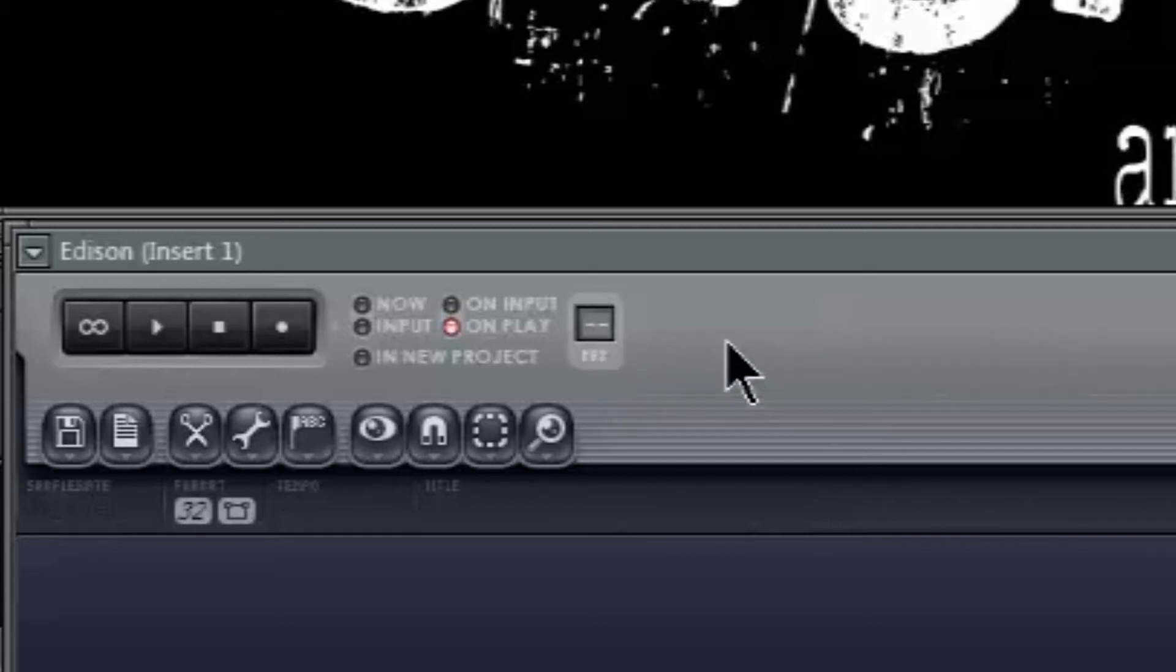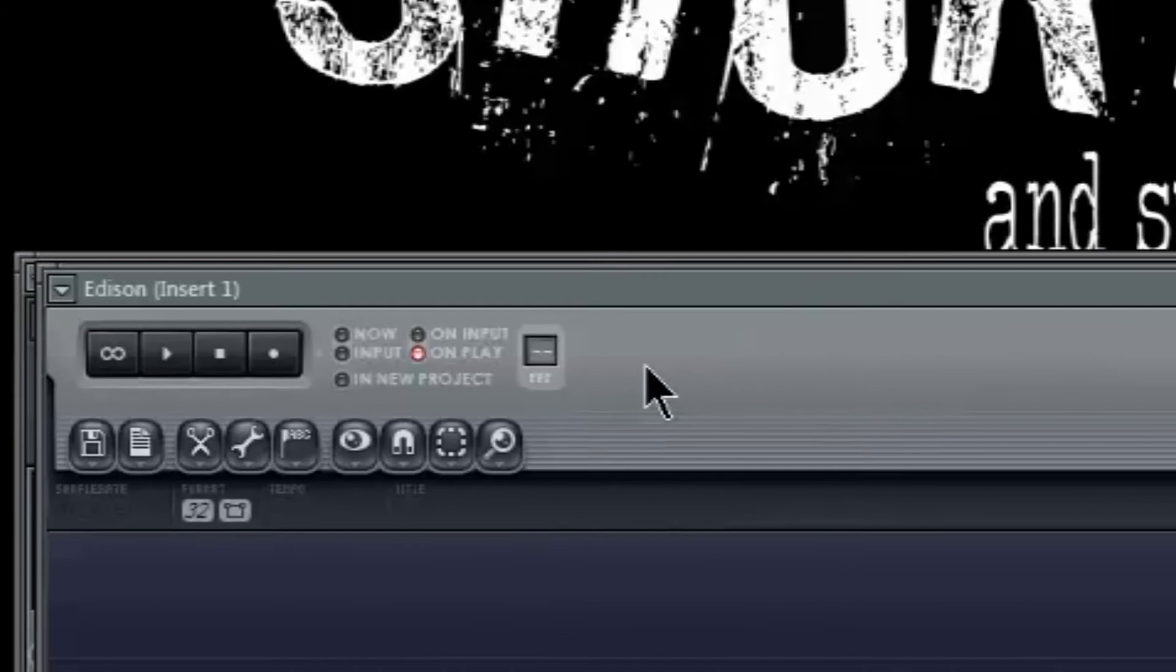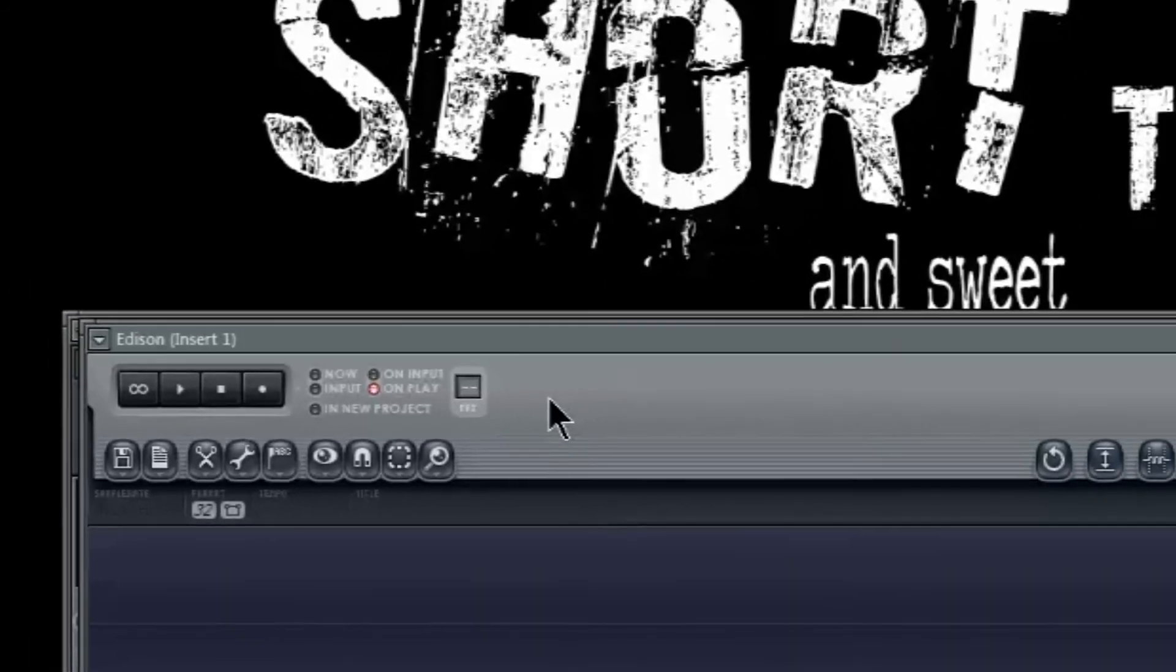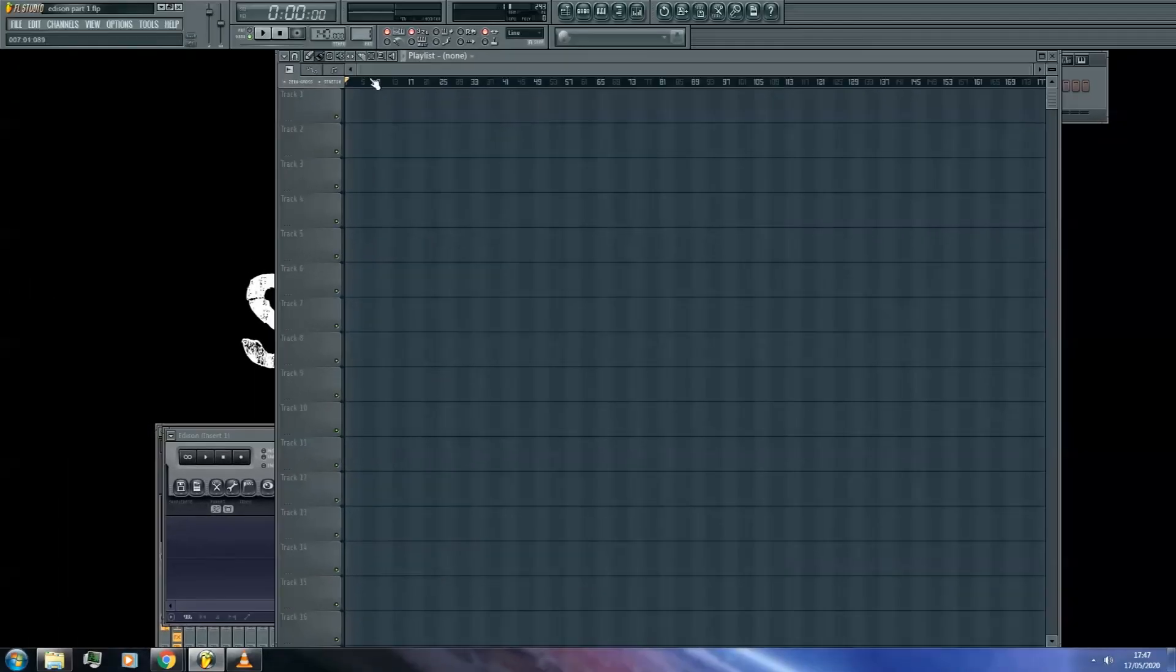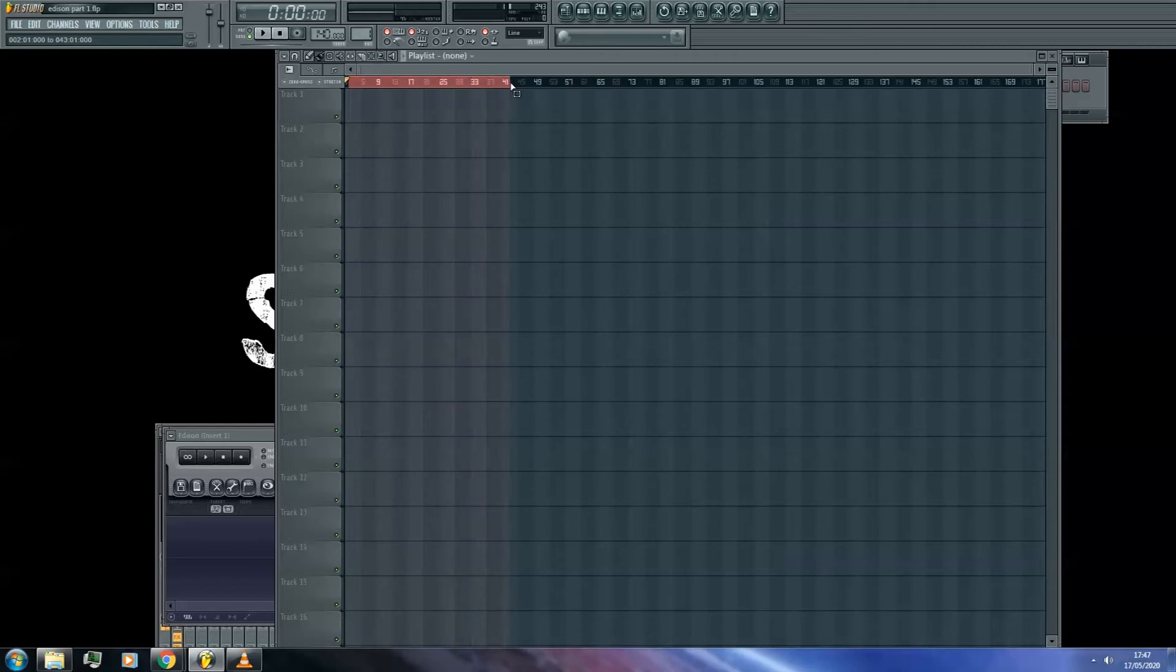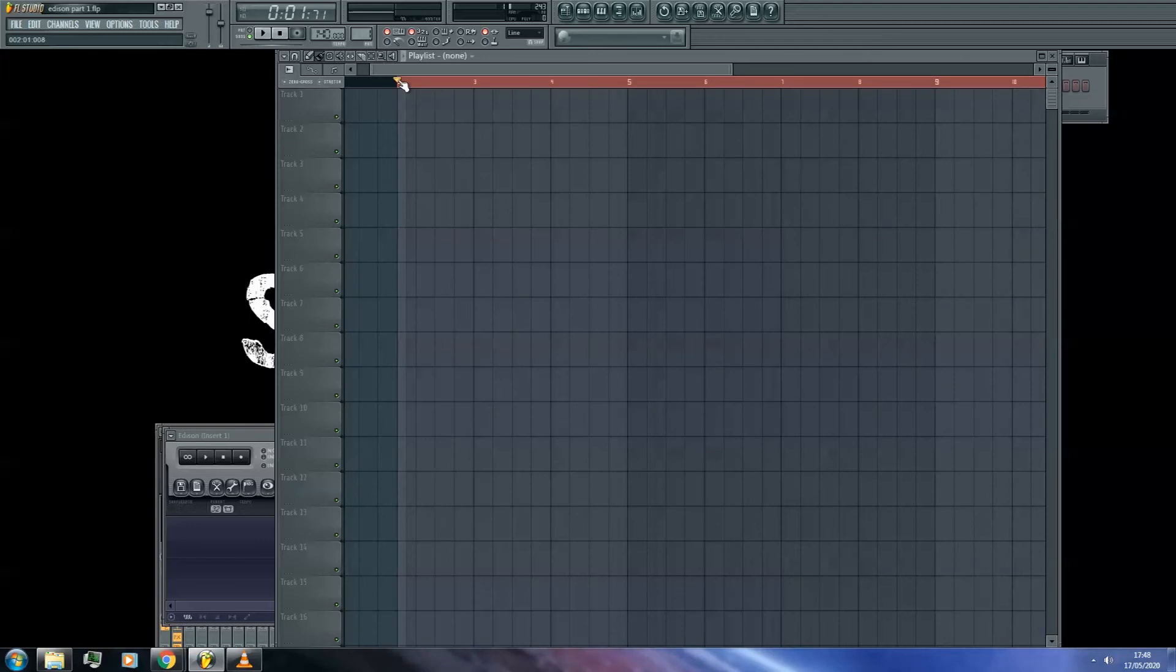Now just before we record, if you're recording, say, a verse for a song, you'll want to select the part of your song in the playlist that you want to record the verse over. Hold right click and drag the area of your playlist you want to select. Also, you'll want to give yourself at least a one bar head start, so make sure your selection includes that.